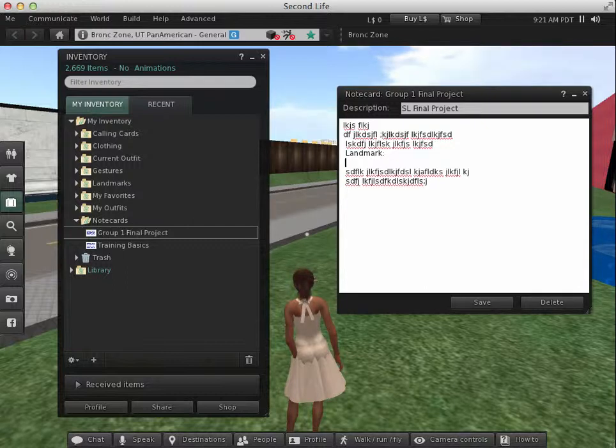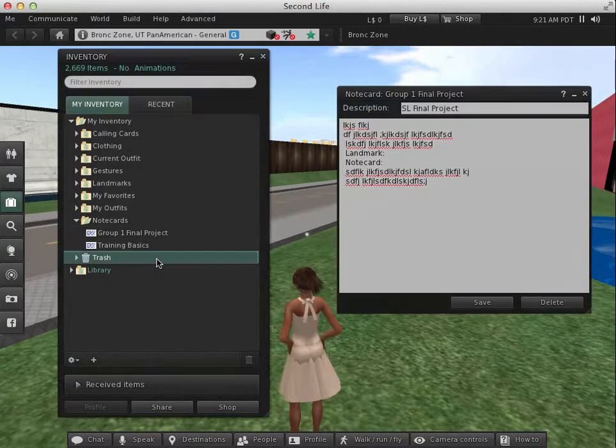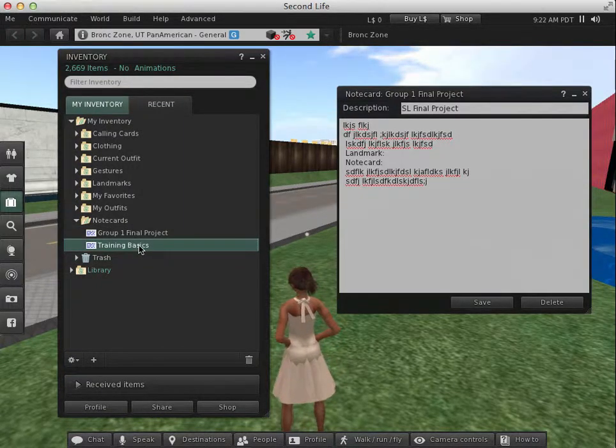Say also you want to give another note card. So I'm going to give that note card that I have there, Training Basics. That way they can also get information on that.